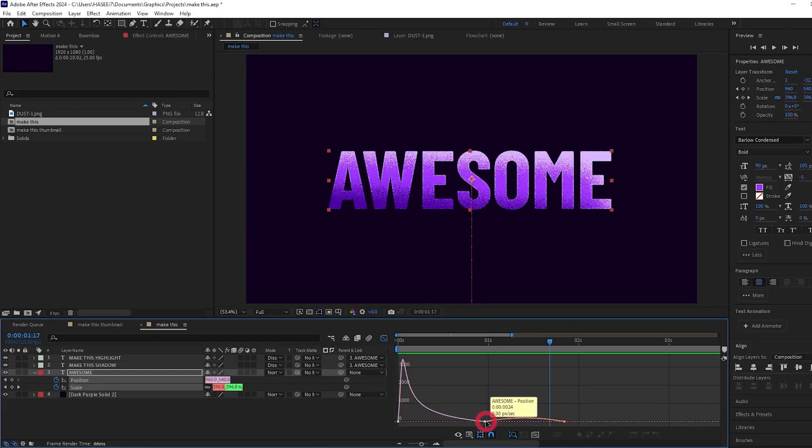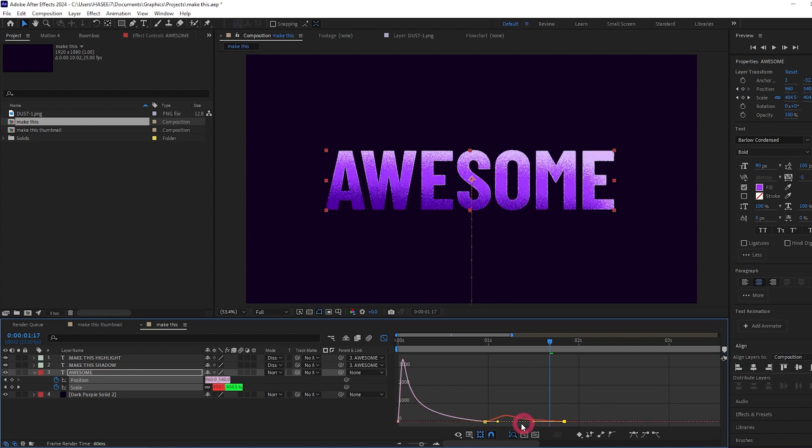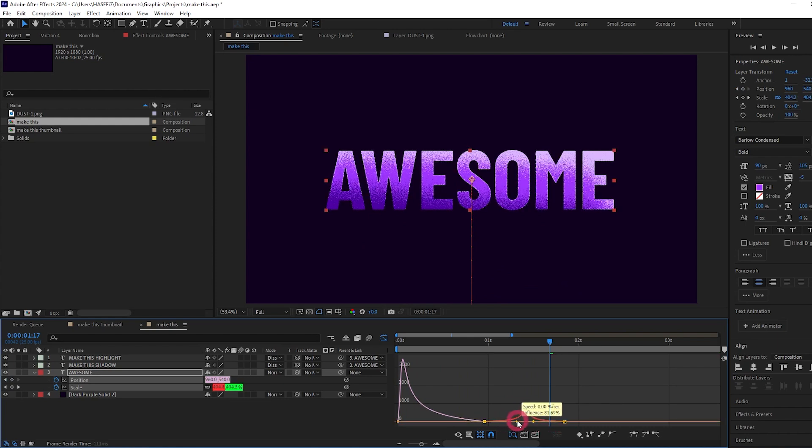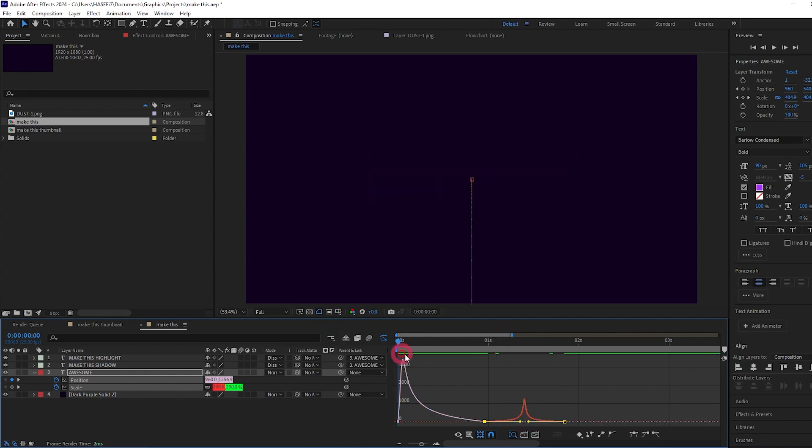And then for the scale easing, we want it to be more slow at either end, fast in the middle, like this.